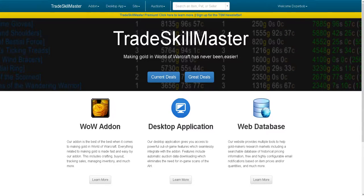Today we're going to be talking about how to install TraceGo Master (TSM) and how to use it. First, go over to the TraceGo Master website and make sure you get yourself an account.